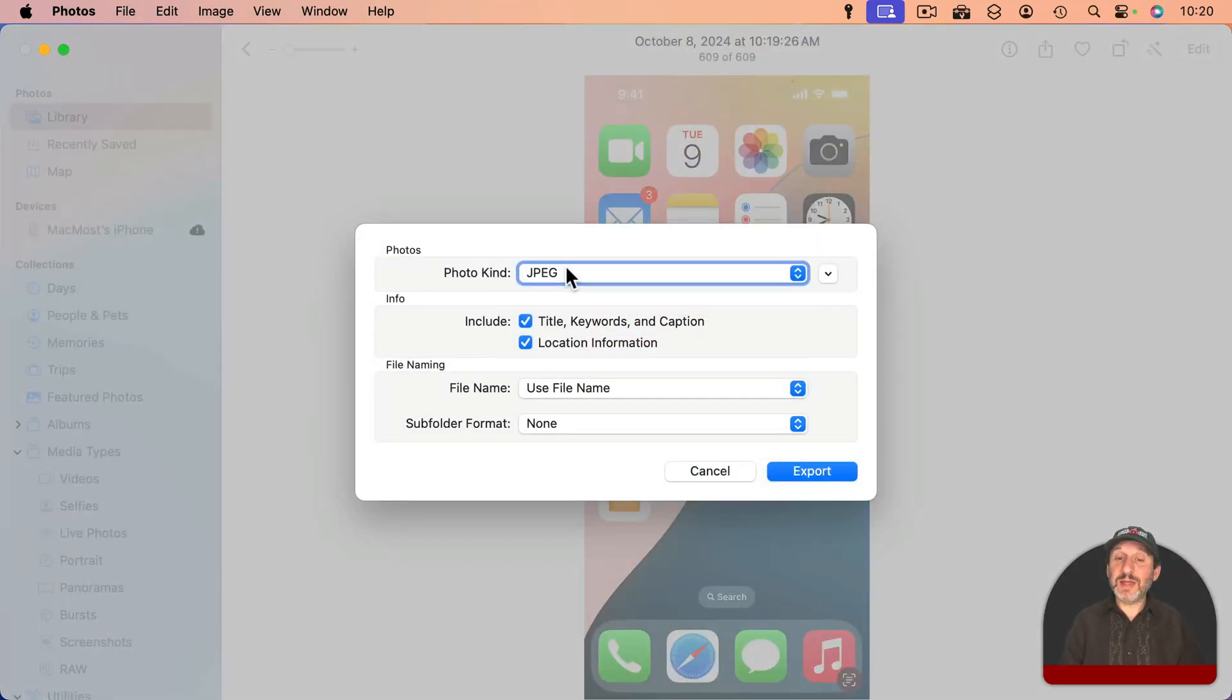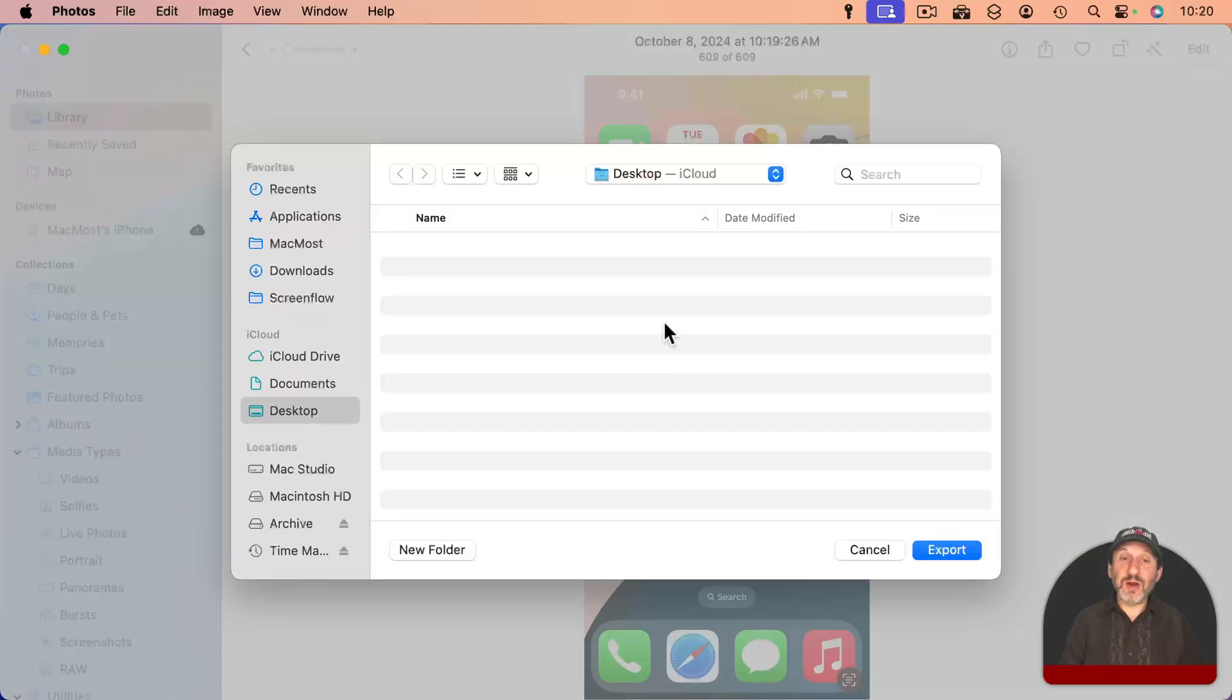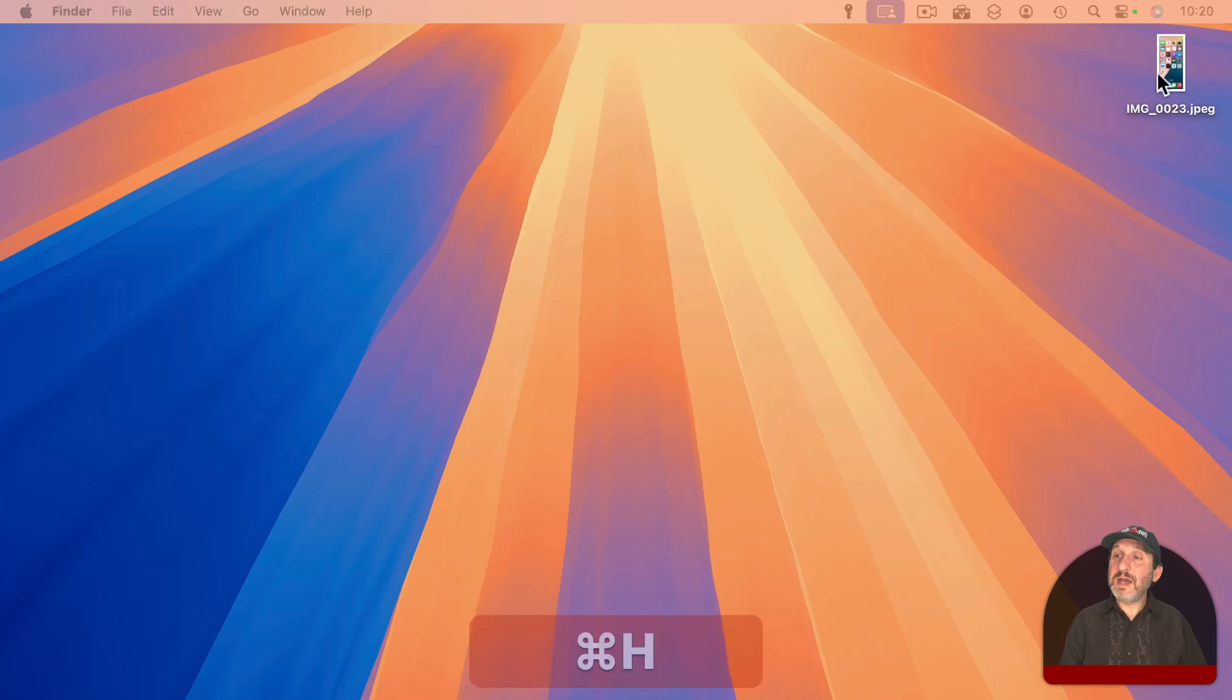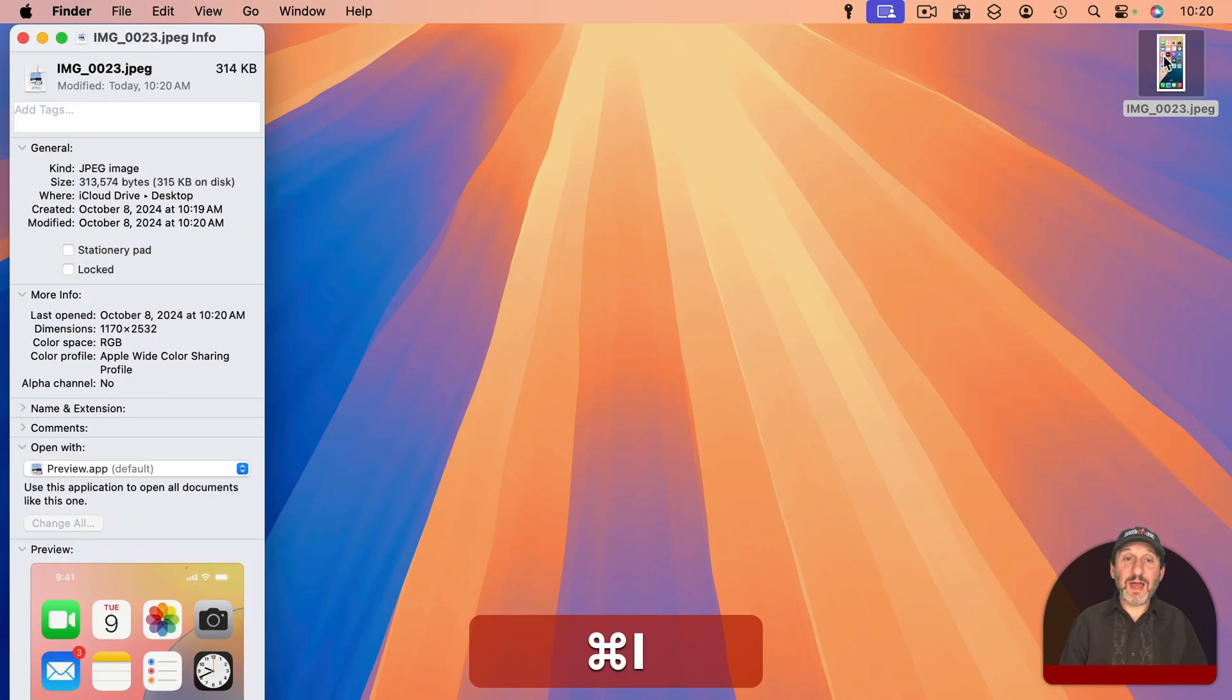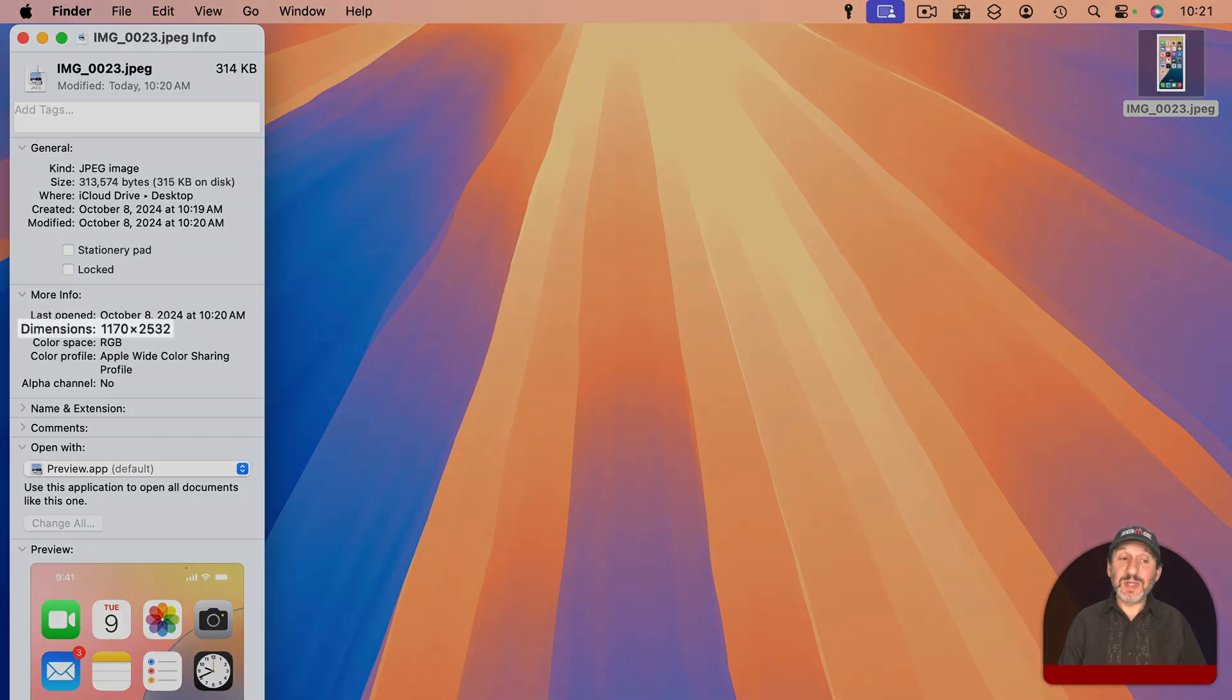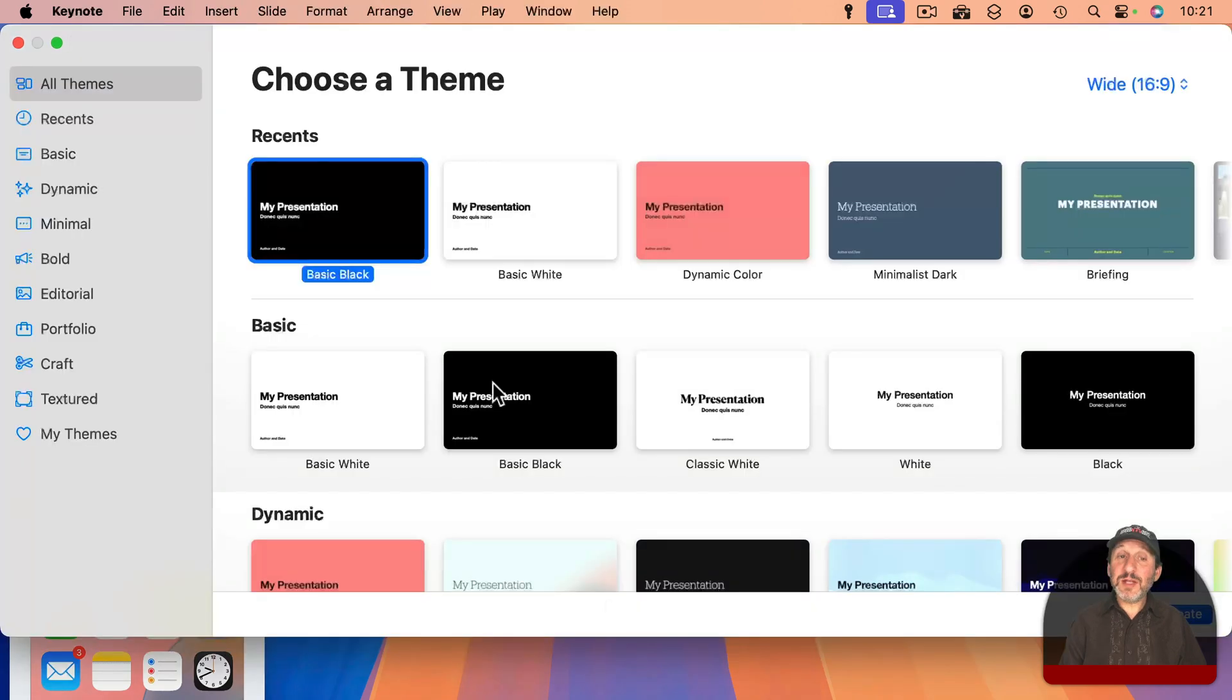I can just use JPEG. That's perfectly fine and none of the other options really matter. I'll export here and I will stick it on the desktop. Now here I've got it on the desktop. I'll select it and use Command-I for info and one of the pieces of information under More Info is the dimensions. So 1170 by 2532.